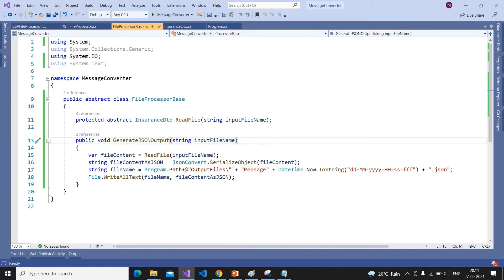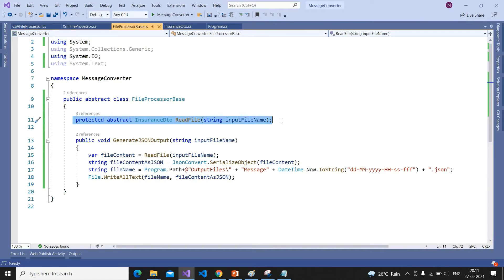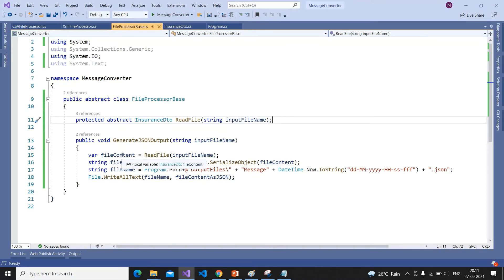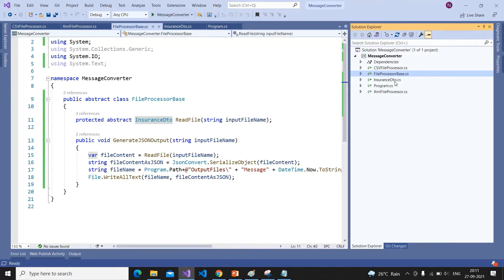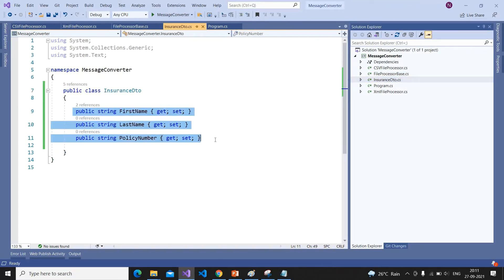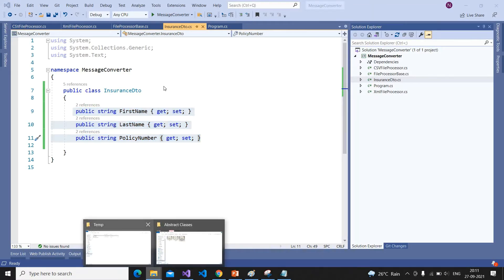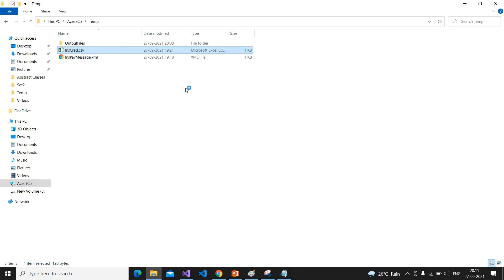At the time of writing this base class we don't know how we are reading the file, so we are just delegating the responsibility of reading the file to the child classes — it is the headache of the developer who writes the child class. We have declared ReadFile as an abstract method, and it will return the file content as an InsuranceDTO object. We have created the InsuranceDTO class with the fields that this process needs.